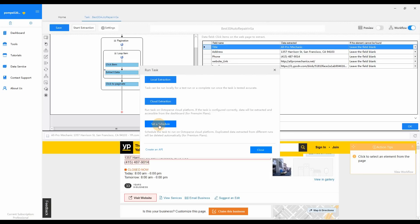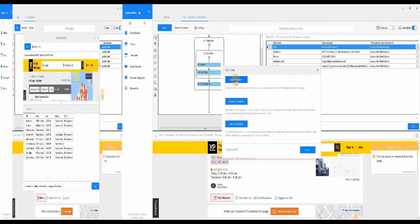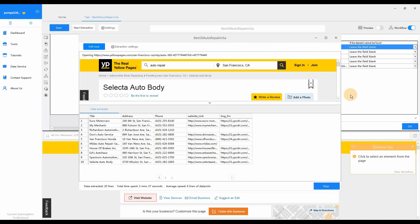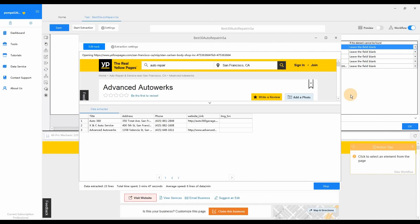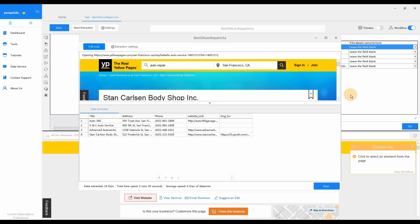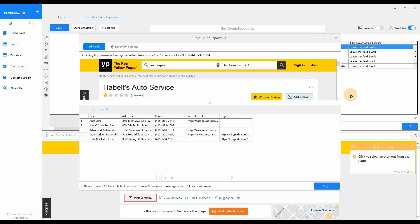Now you've learned the basics about Octopus and also accomplished your first task. Thank you.